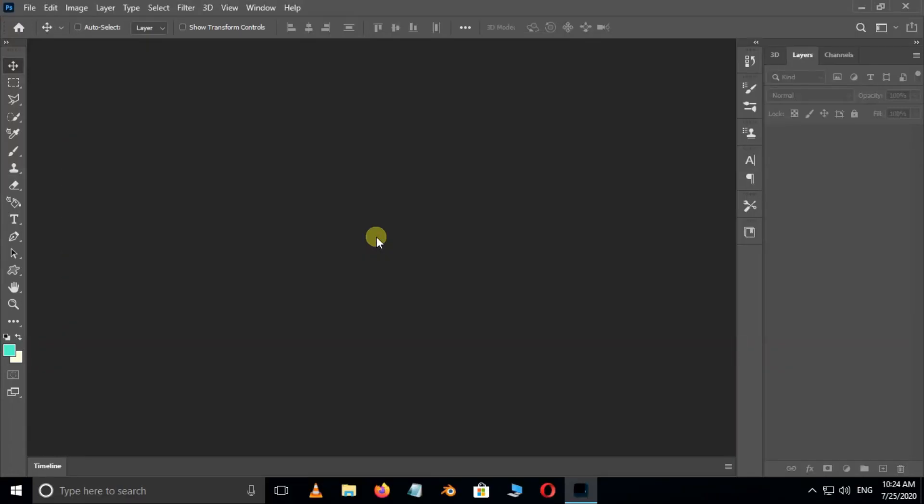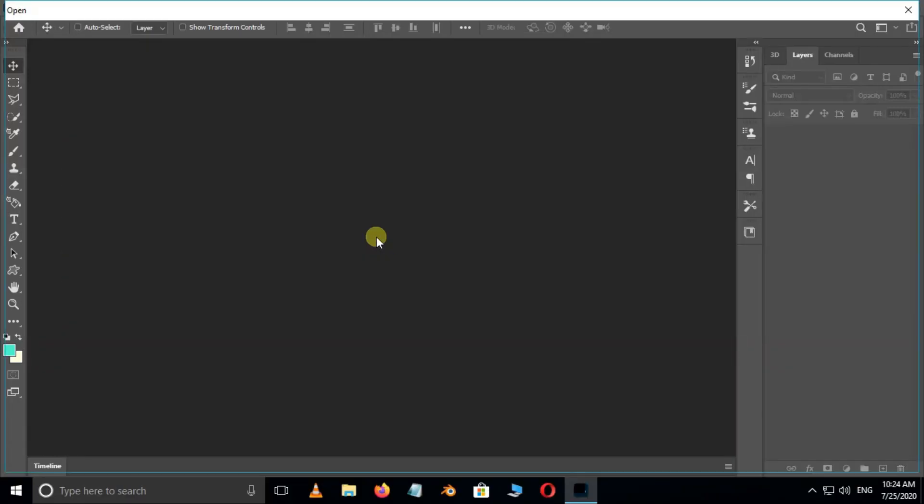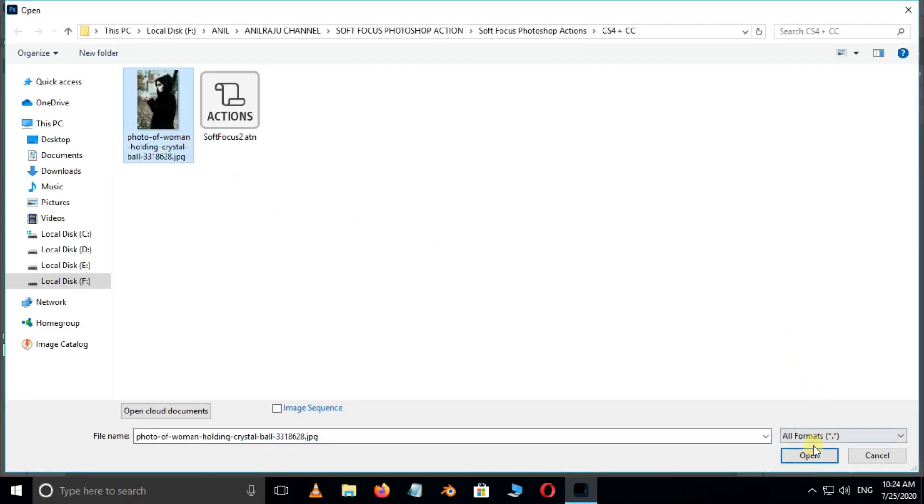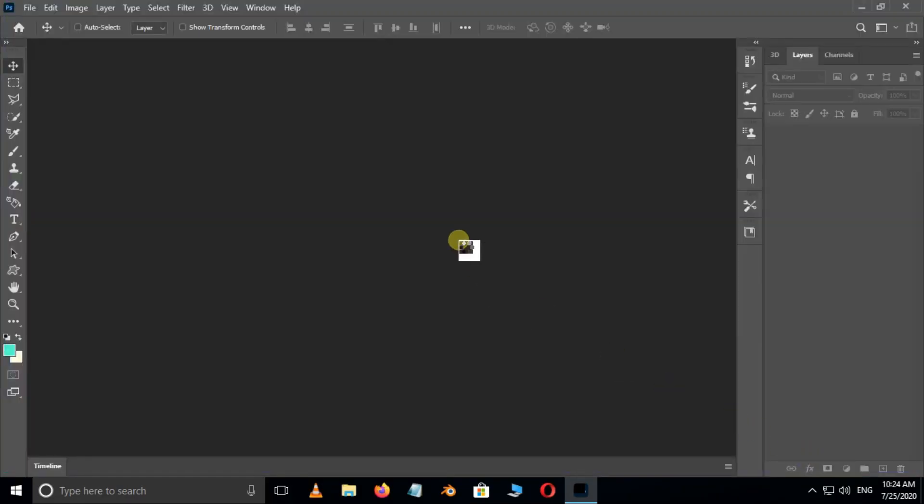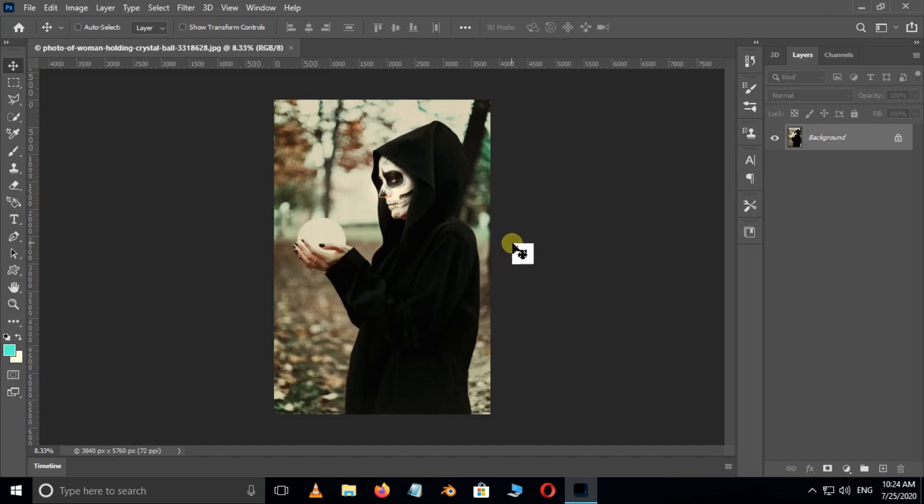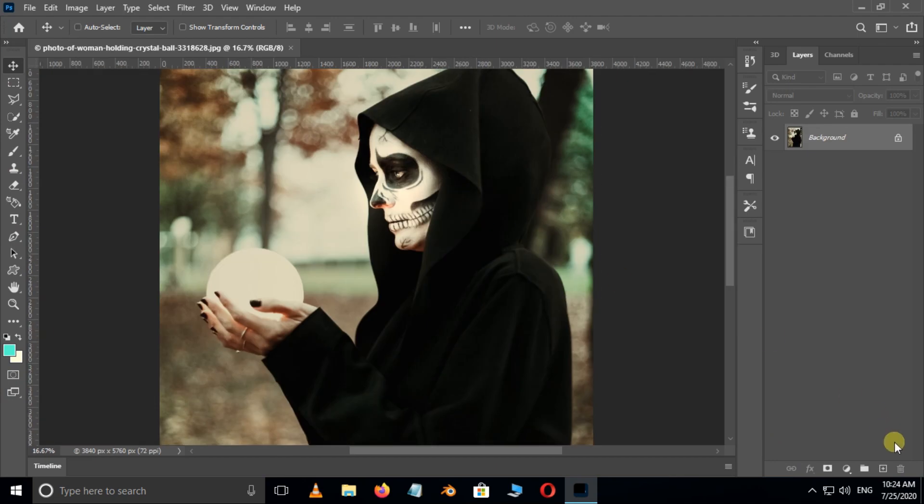First of all double click and select this image and hit open. Cool.